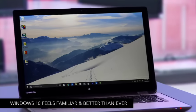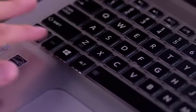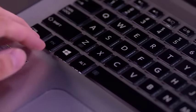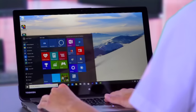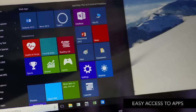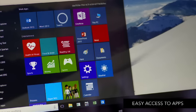First, take a look at the Windows 10 desktop. It looks like the one you've used for years. The start menu's back. Open it and you'll find live tiles which give you access to all the things you care about.